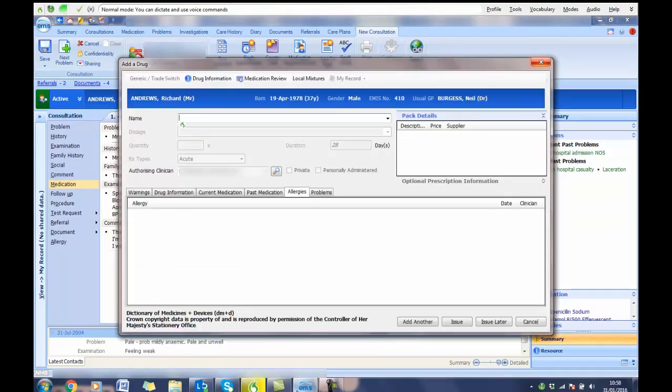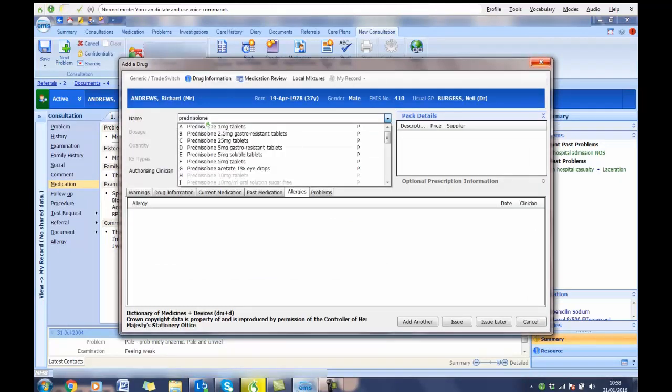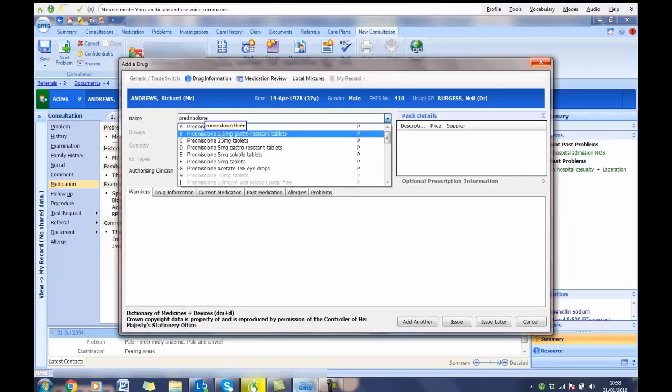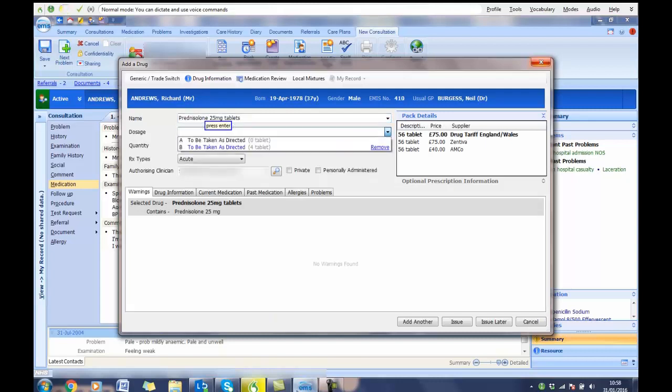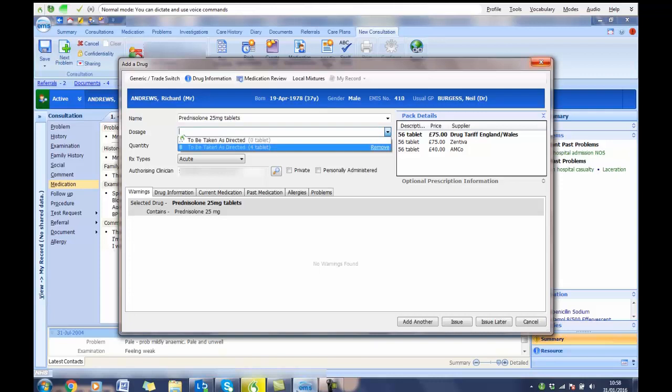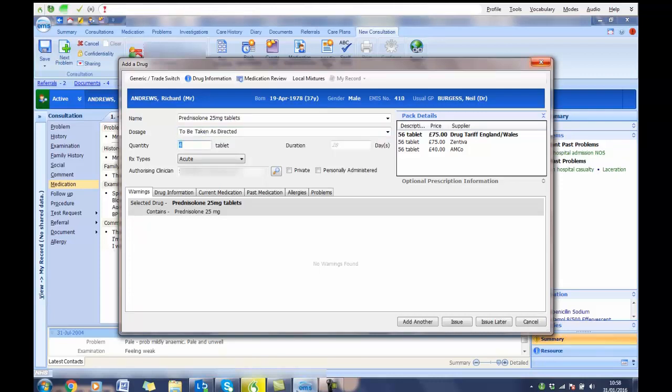Prednisolone. Move down 3. Press Enter. Move down 2. Press Enter. Click Issue Later.